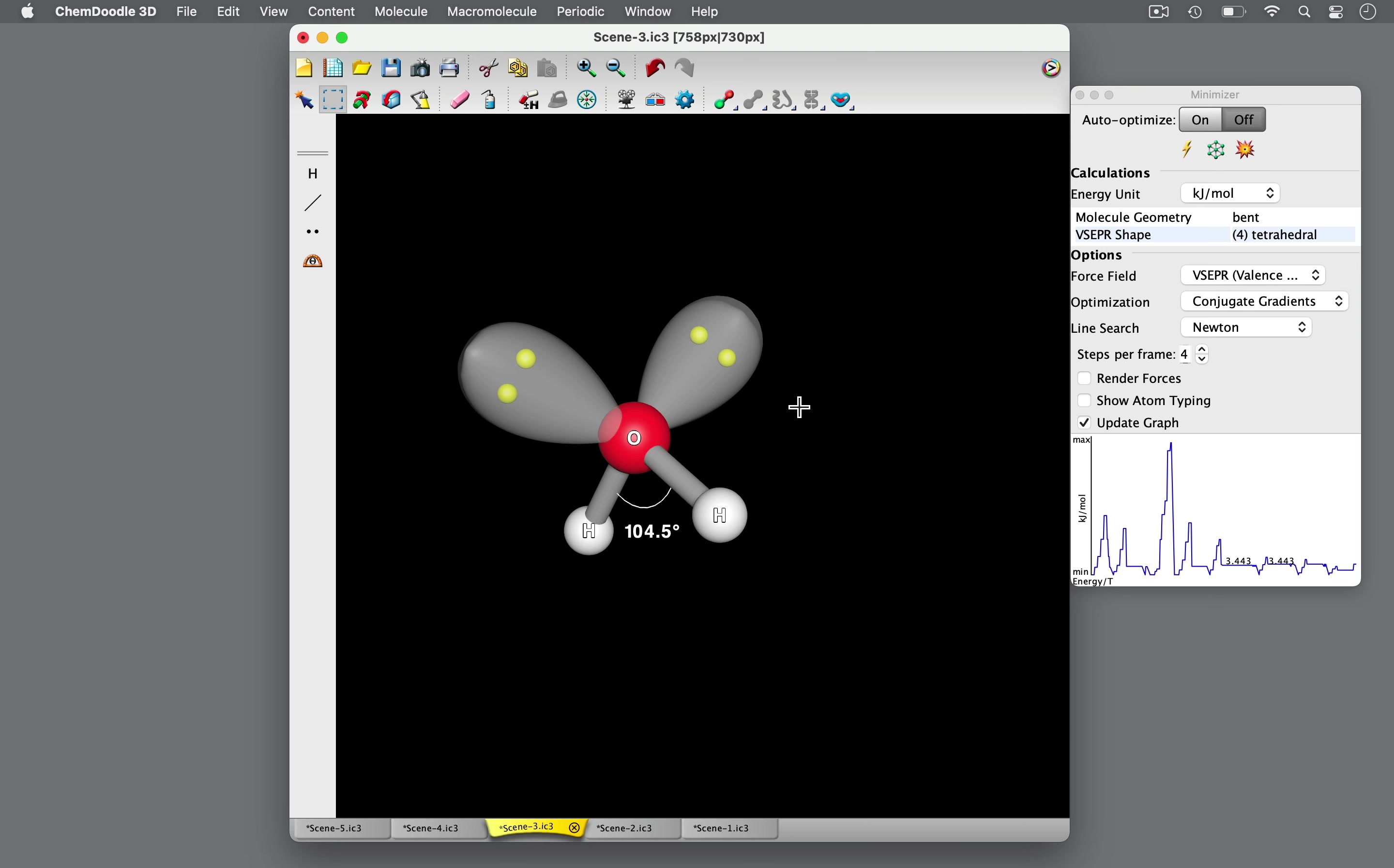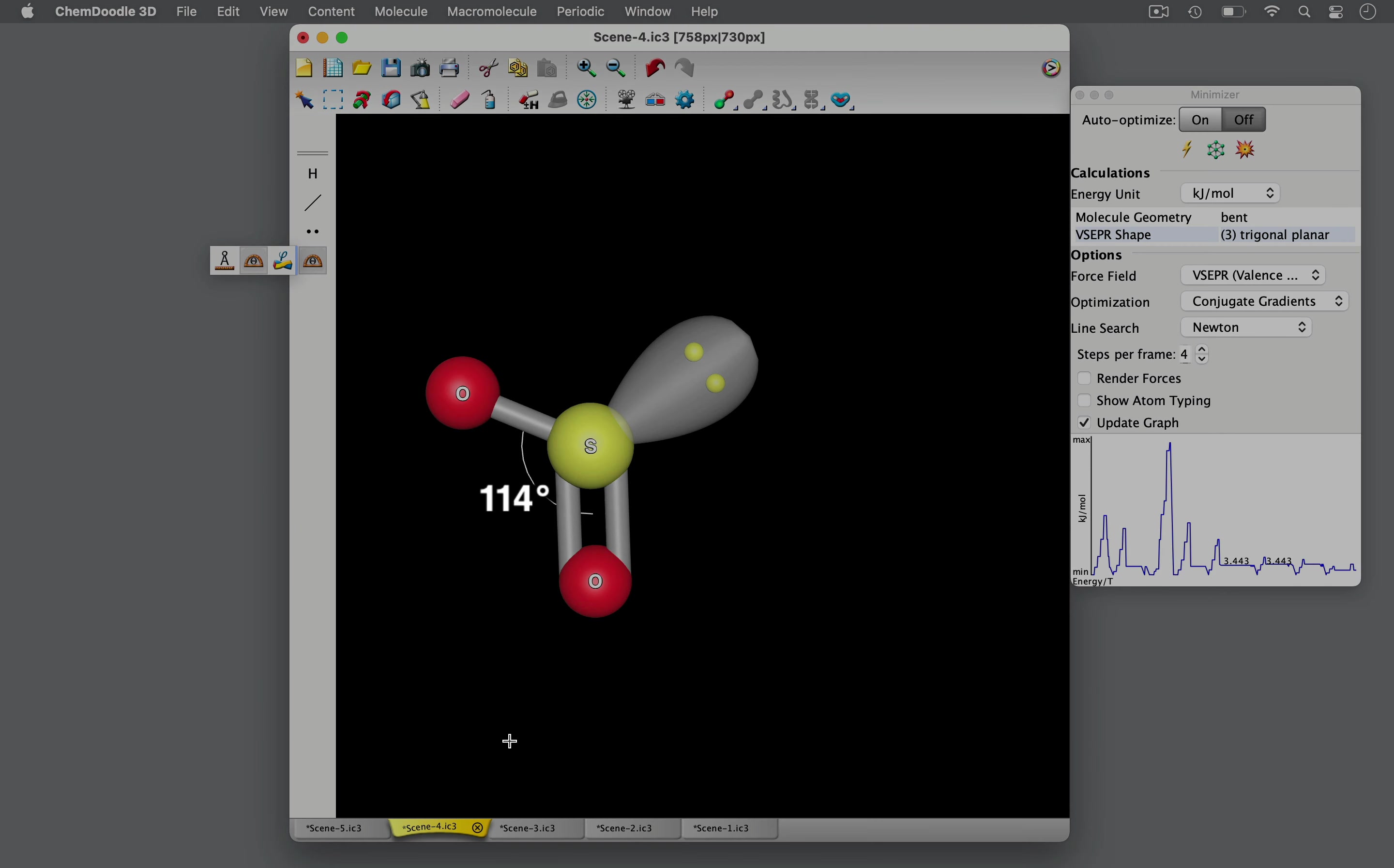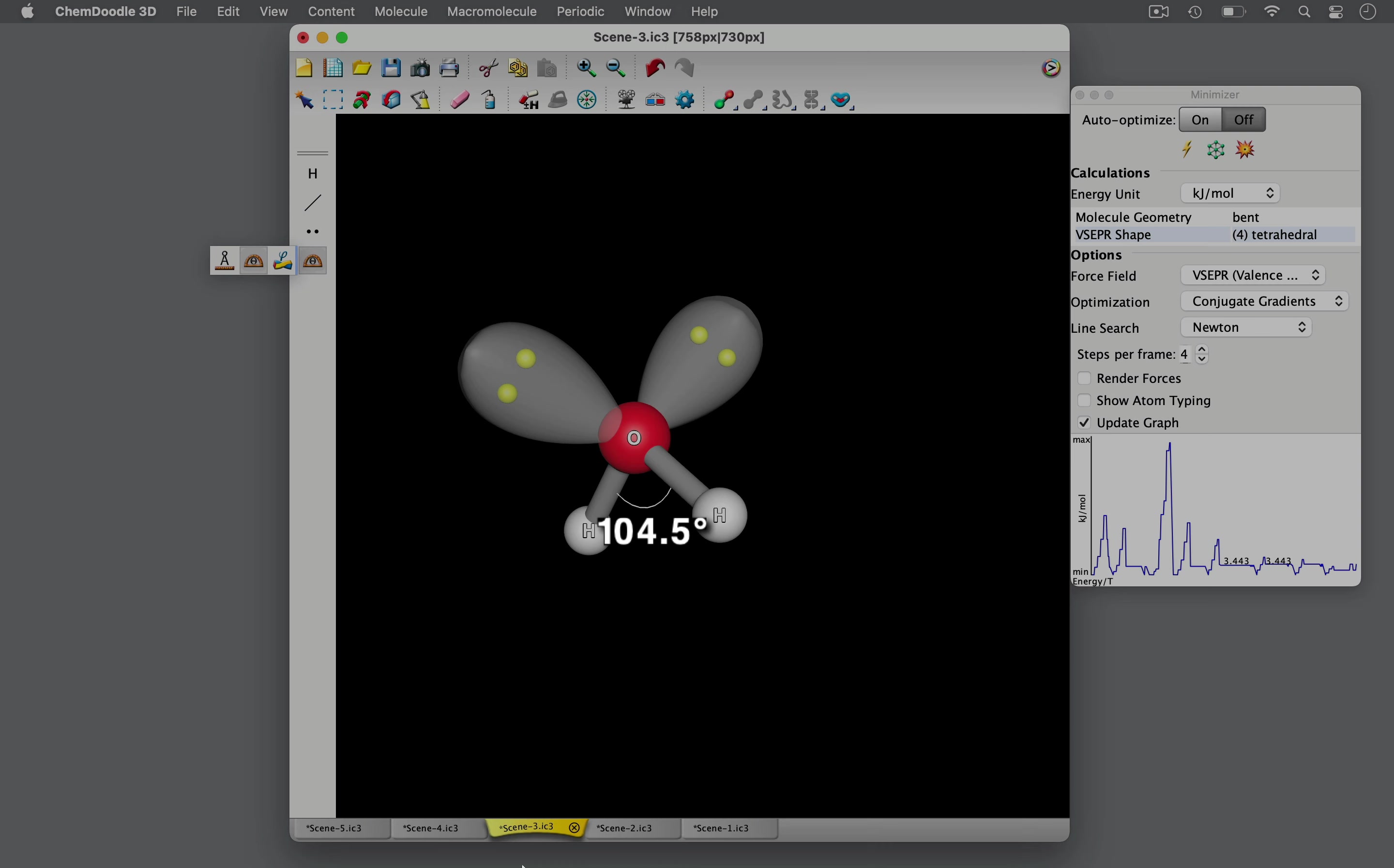Therefore, oxygen has one, two, three, four total regions of high electron density. These differences extend into the bond angles as well. Sulfur dioxide has a bond angle of less than 120 degrees, whereas water has a bond angle of less than 109.5 degrees.